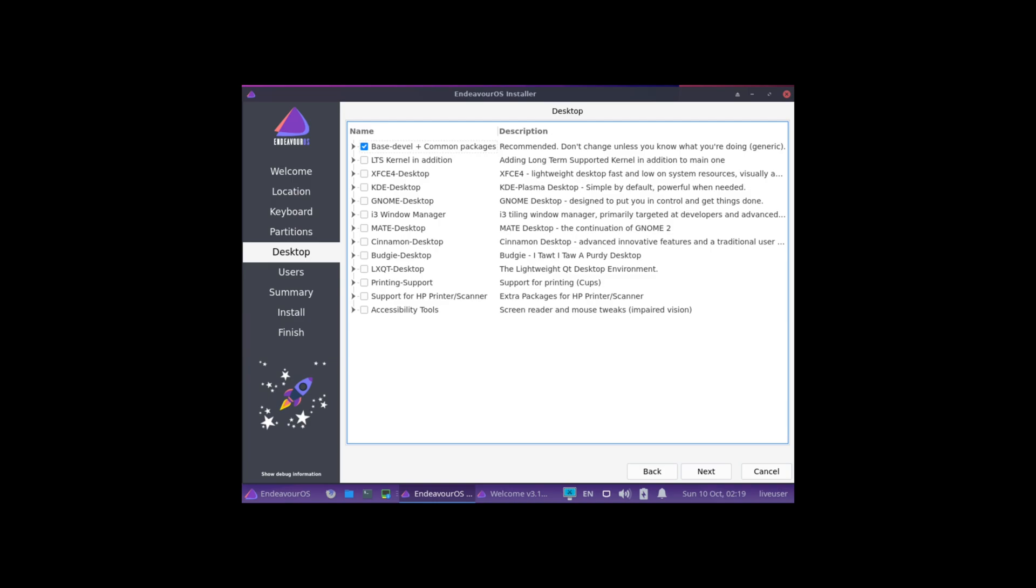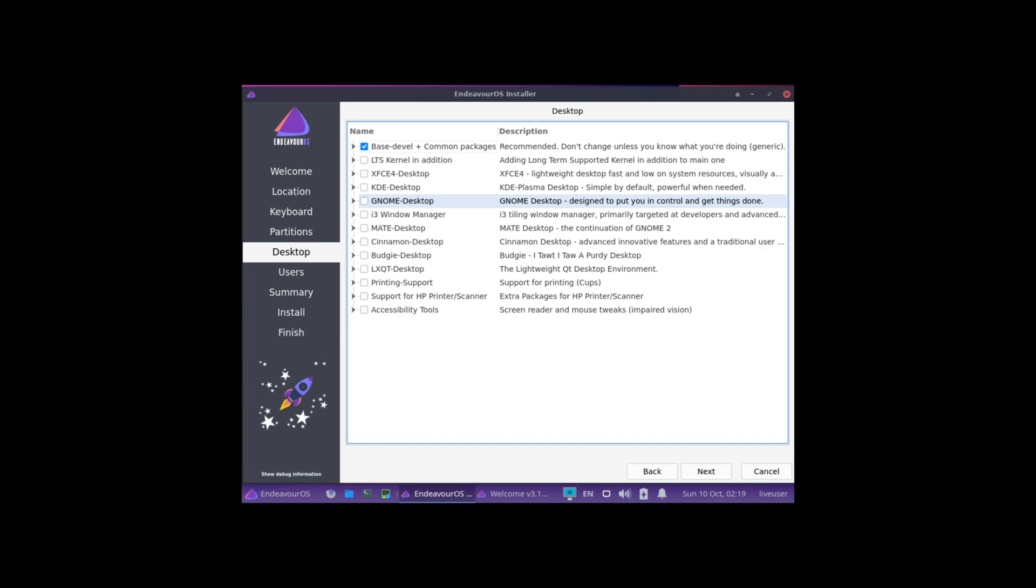By default, it's selecting the base and sort of common packages, and it's recommending to not change anything unless you know what you're doing. So again, this is definitely geared towards more intermediate users, I would say.